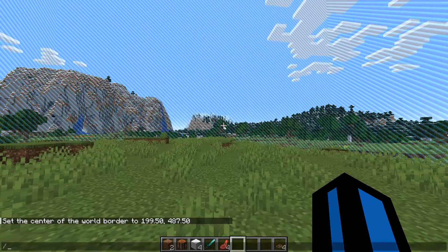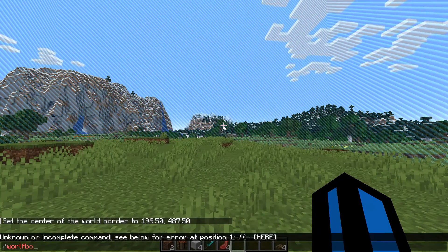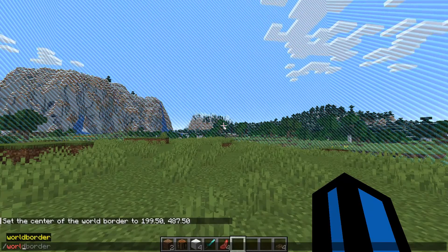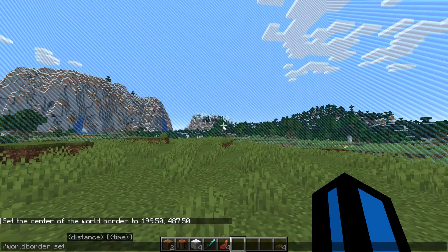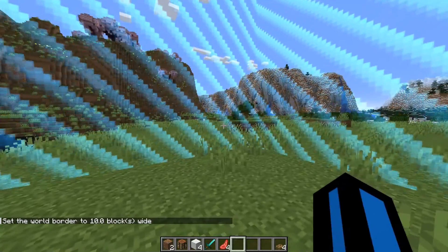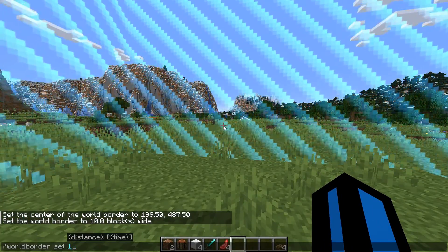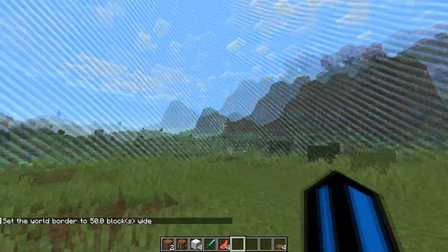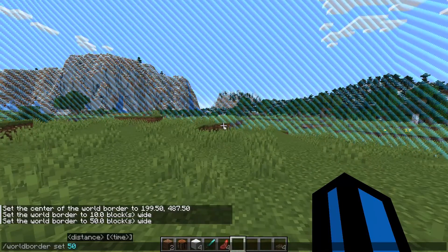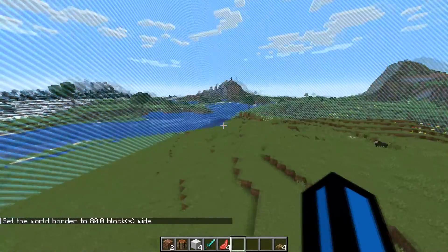Now, to increase or decrease the size of the world border, you simply want to type in worldborder — all one word — and then set, and then the number for the amount of blocks you want it to be. So if you want the border to be 10 blocks wide, type 10 — it will be very small. If you want to make it larger, something like 50 blocks wide, type 50 and it will be much larger. You can even go way higher to something like 80, or even hundreds or thousands of blocks wide.